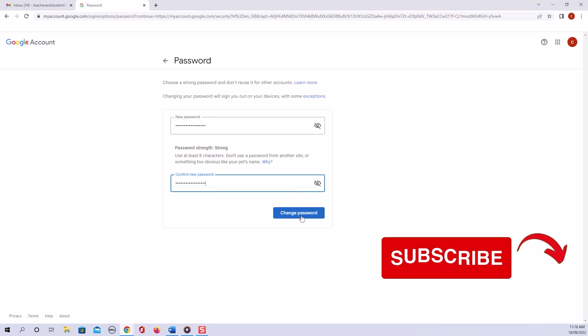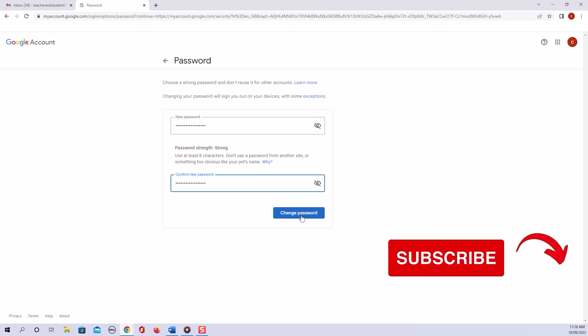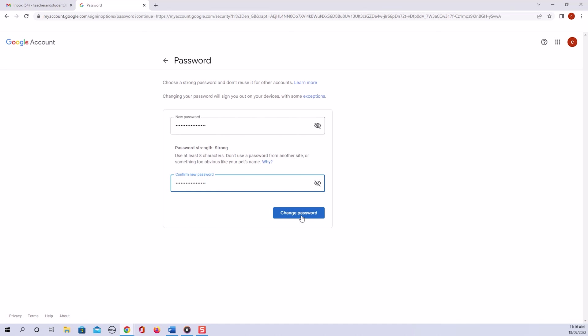Now remember, this does not only change the password for your Gmail access, this changes the password for all Google applications.